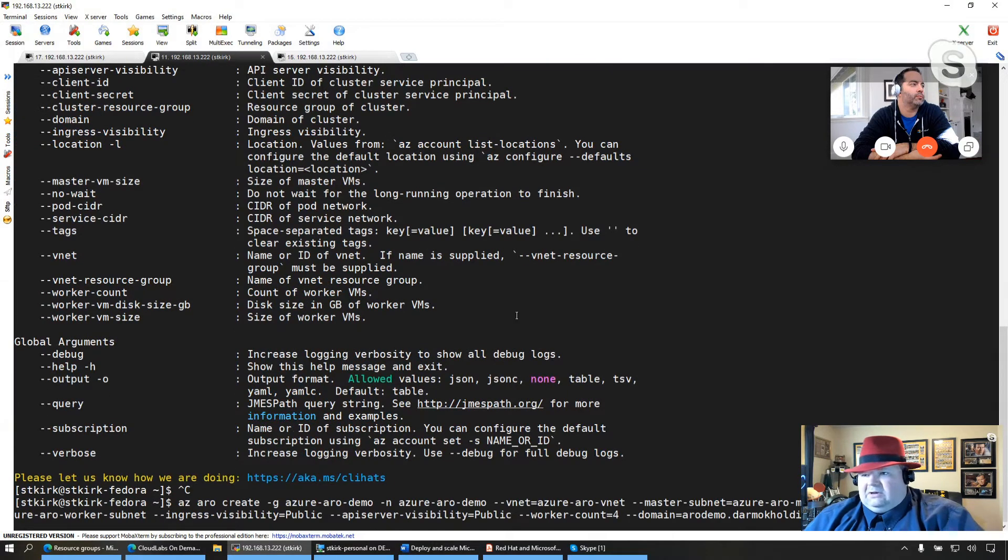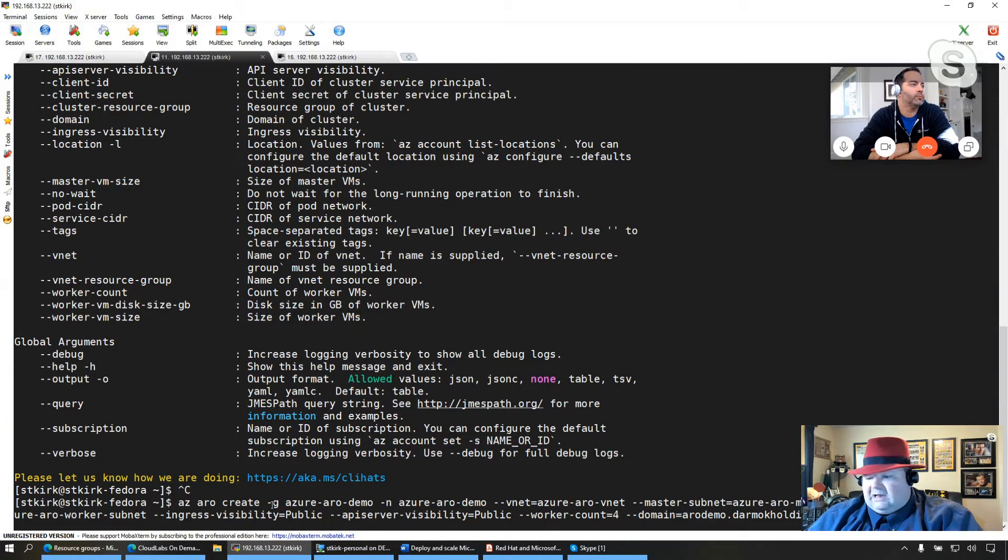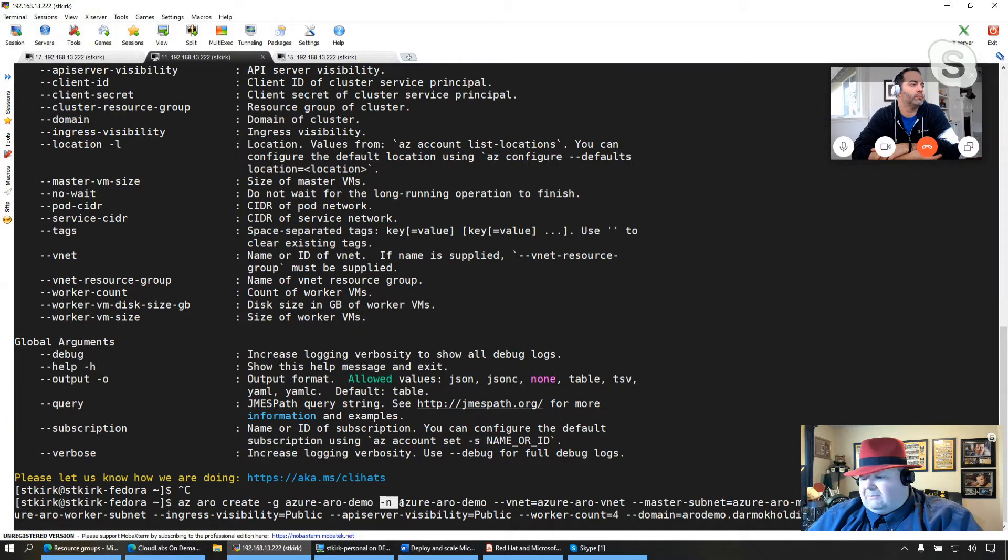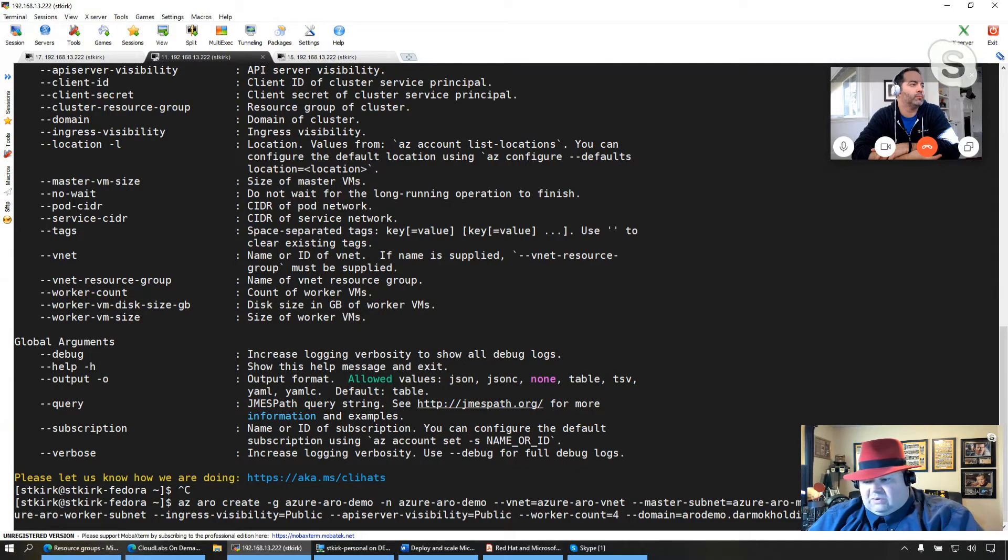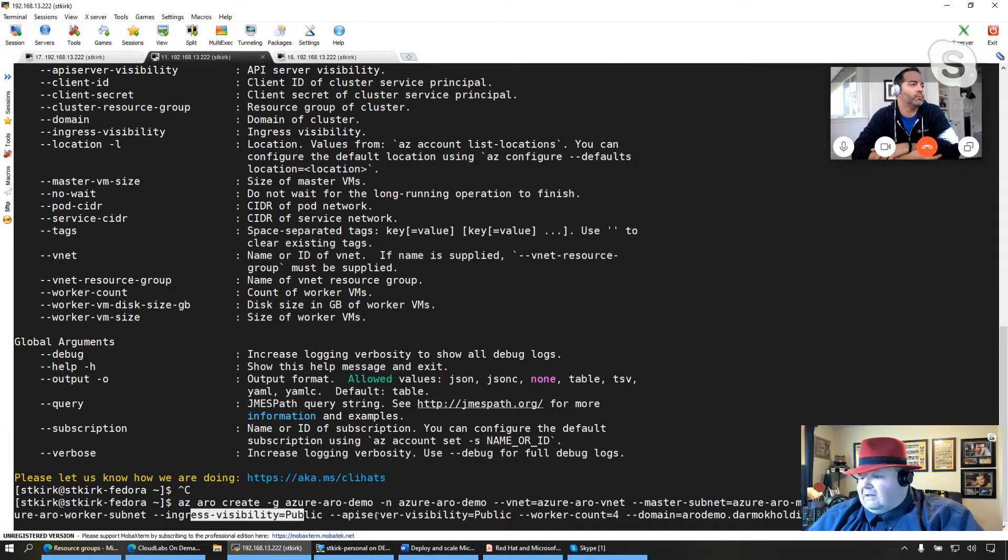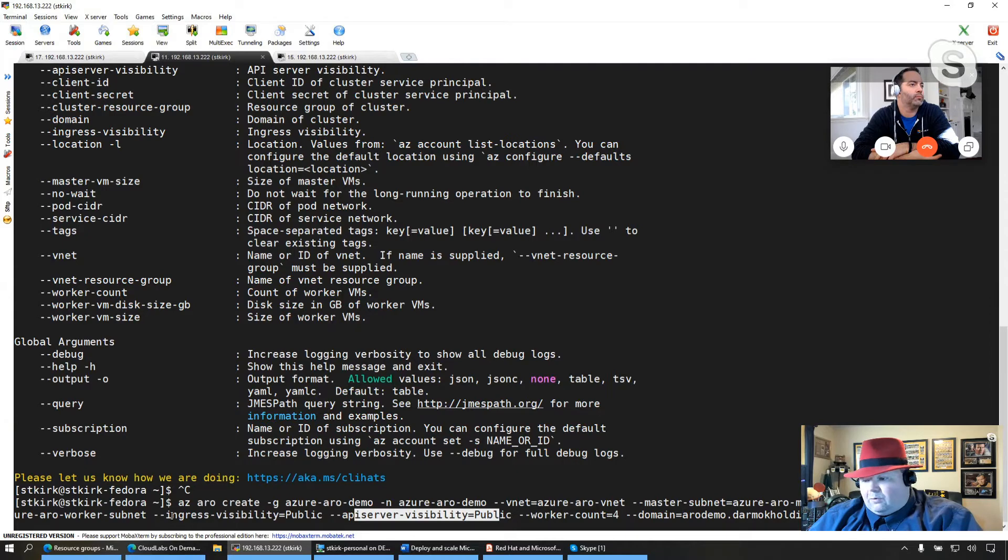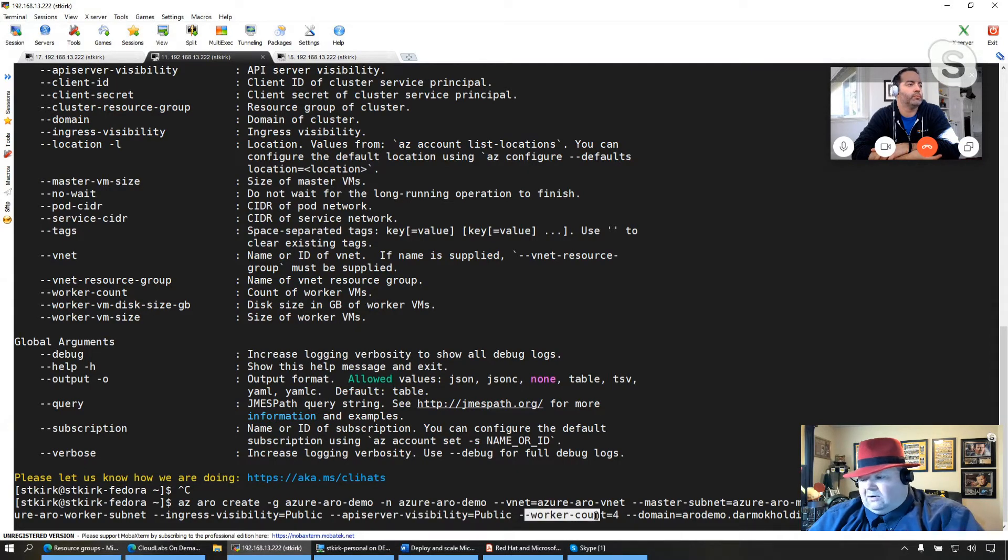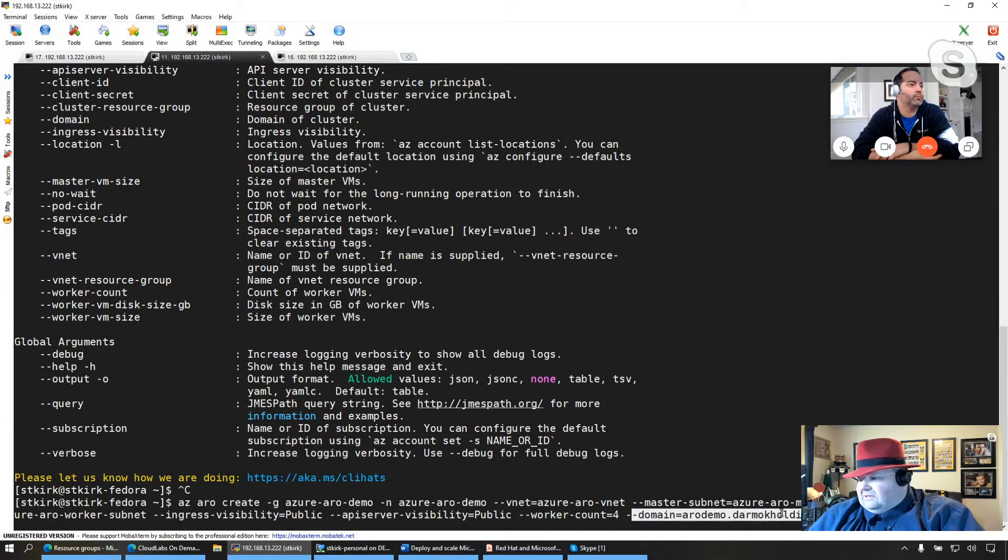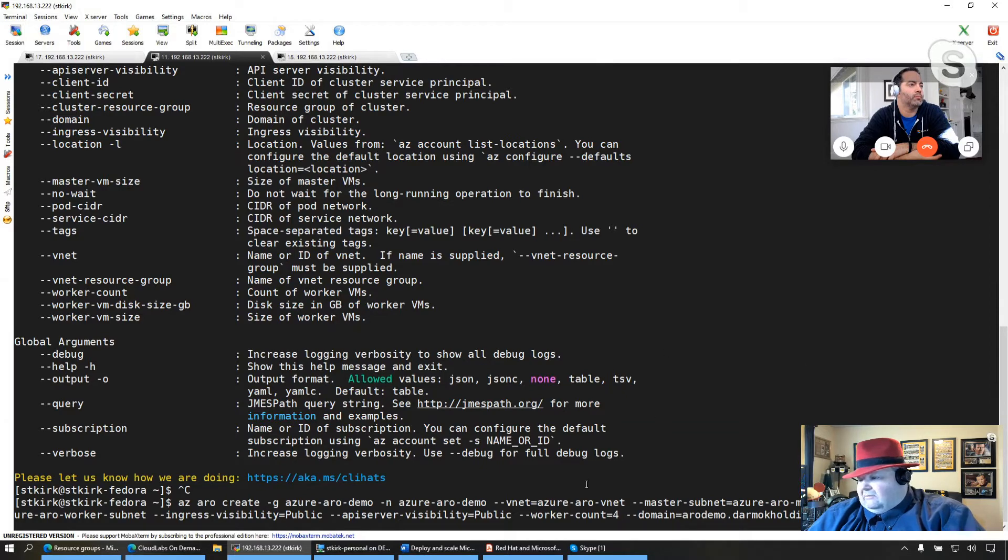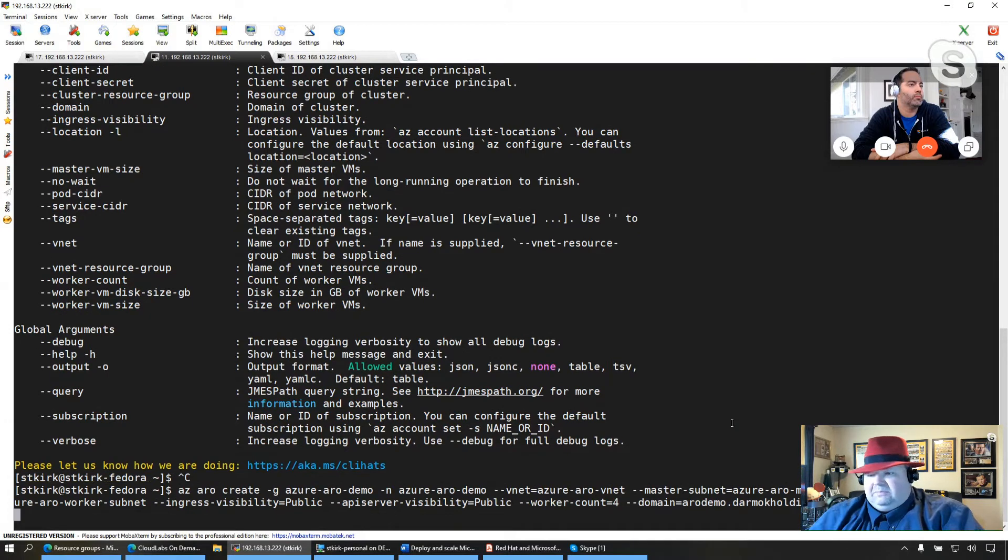So what I'm going to do at this point is I'm going to go ahead and create my ARO cluster. So just dissecting this command a little bit. az aro create. I am putting it in the ARO demo resource group and I'm calling it the same thing just for argument's sake. I'm specifying my network information that I have just created. I am going to set this as a public facing API as well as ingress. Now we also support private clusters right out of the box with ARO 4.3, which is very exciting. I'm going to set up four worker nodes. This can be anything you want. You can scale it up or down as you need. And then I'm going to go ahead, as I said, use a custom domain here and I have this domain registered.